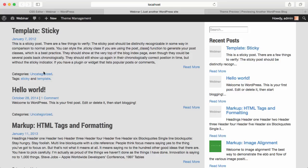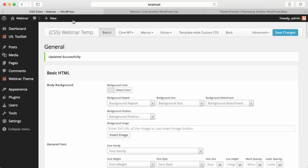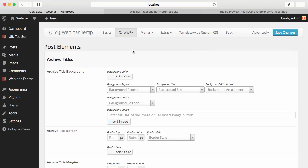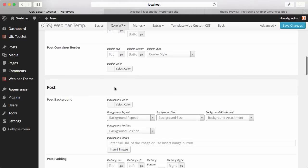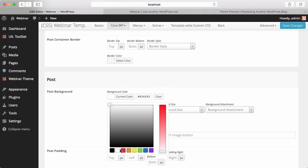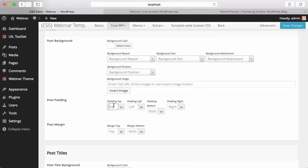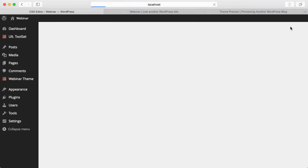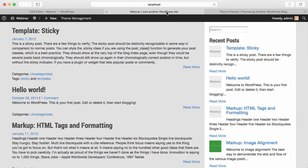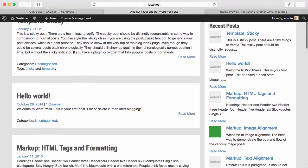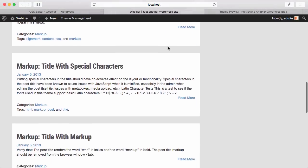The only part left to fix is the post styling. So I'm going to Core WordPress, Posts, finding the post itself, giving it a background color of white with some padding — 20 pixels like the sidebar — and adding a 30-pixel margin bottom between each post. When I save this and come back to the website, you'll see our posts are now in their own boxes.